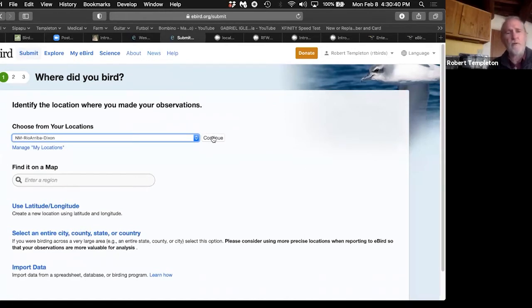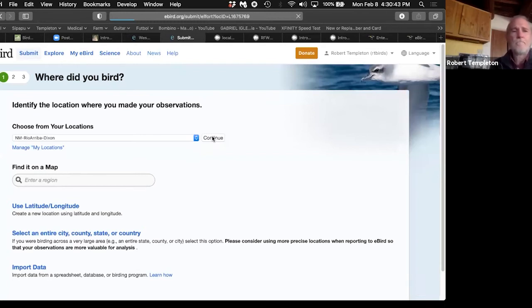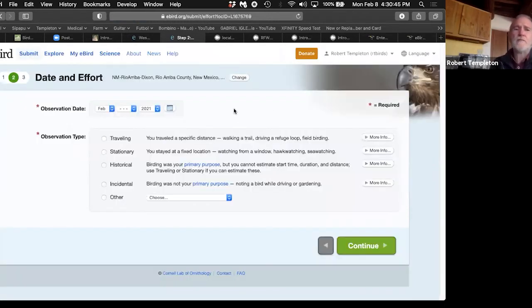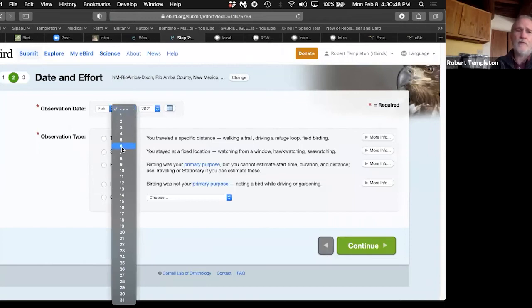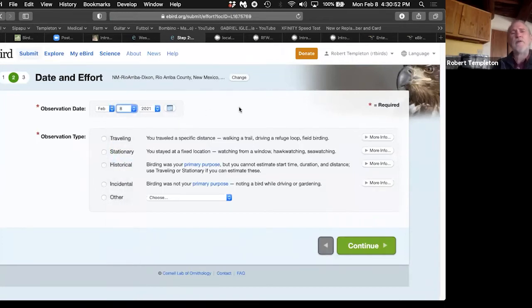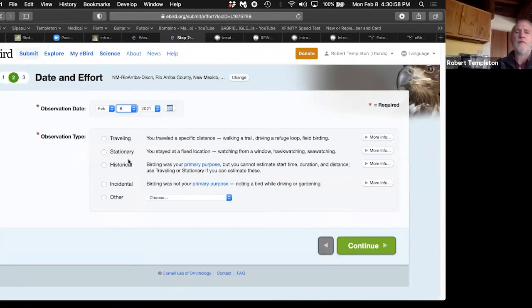Now it's going to ask me the date. That's not too difficult either. It's February 8th. Now it's going to ask me, is this traveling, stationary, historical, or incidental? Let's start at the bottom. Incidental. That would be you're just out hammering nails in your yard and an incredibly rare bird like a Mississippi kite flies over and you've got to report it.